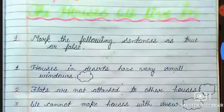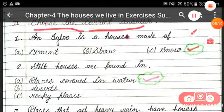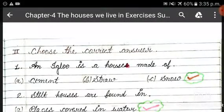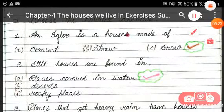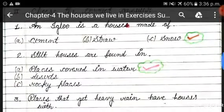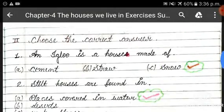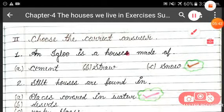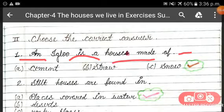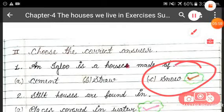Exercise 1 is completed. Move to Exercise 2: choose the correct answer. Some sentences are given, each with three options, and you have to choose the correct one. The first question is: an igloo is a house made of — cement, straw, or snow. The correct answer is snow.